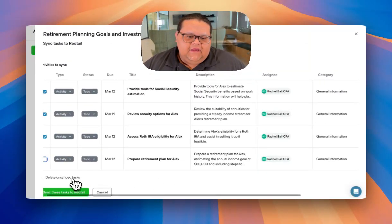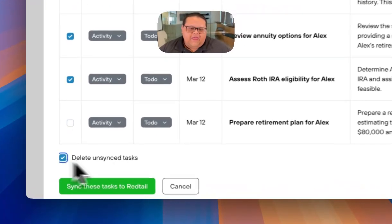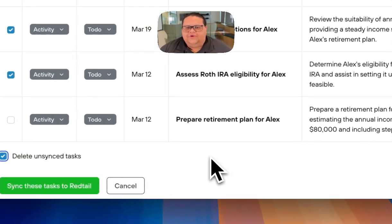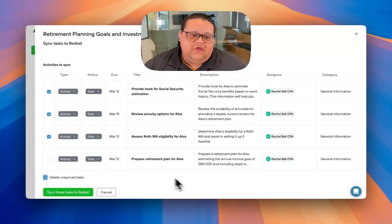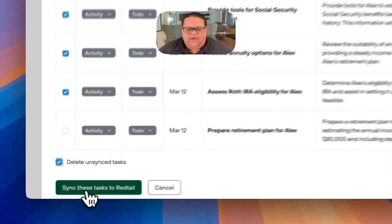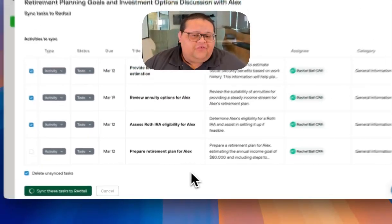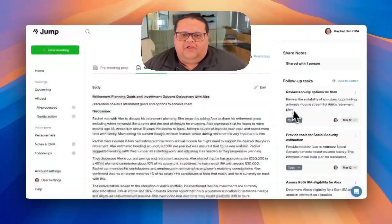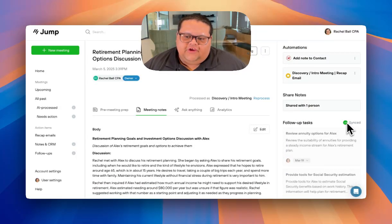I also like to delete any unsynced tasks so they're not hanging around in Jumbo. Once ready, click the Sync These Tasks to Your CRM button at the bottom and the task will be complete. You'll know the sync was successful if you see a green check mark next to follow-up tasks.